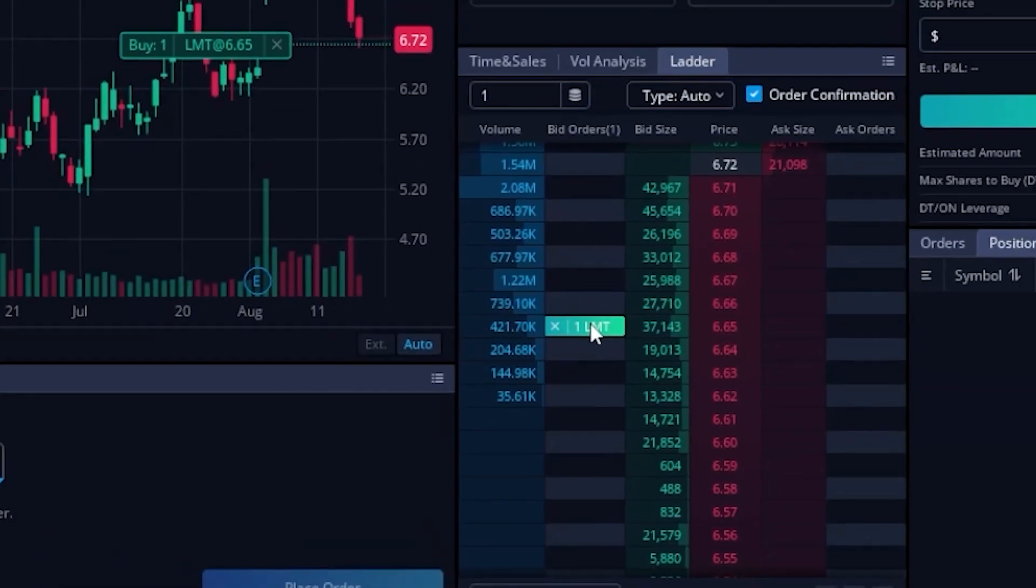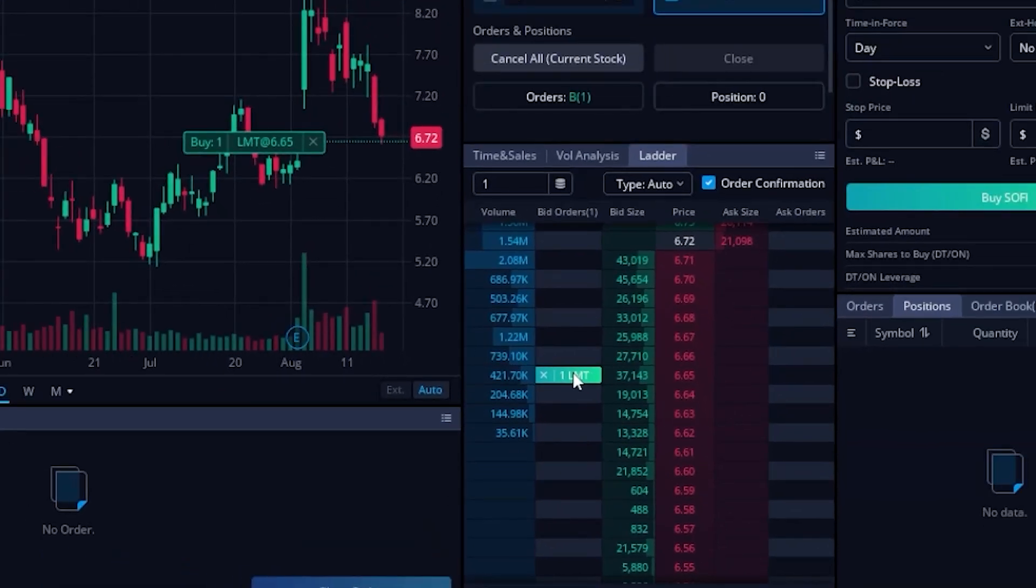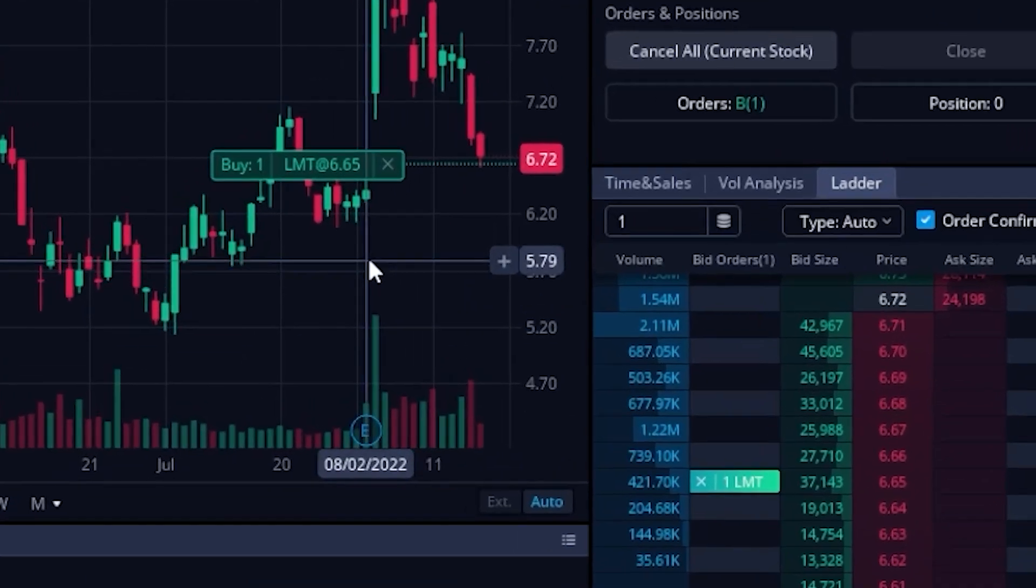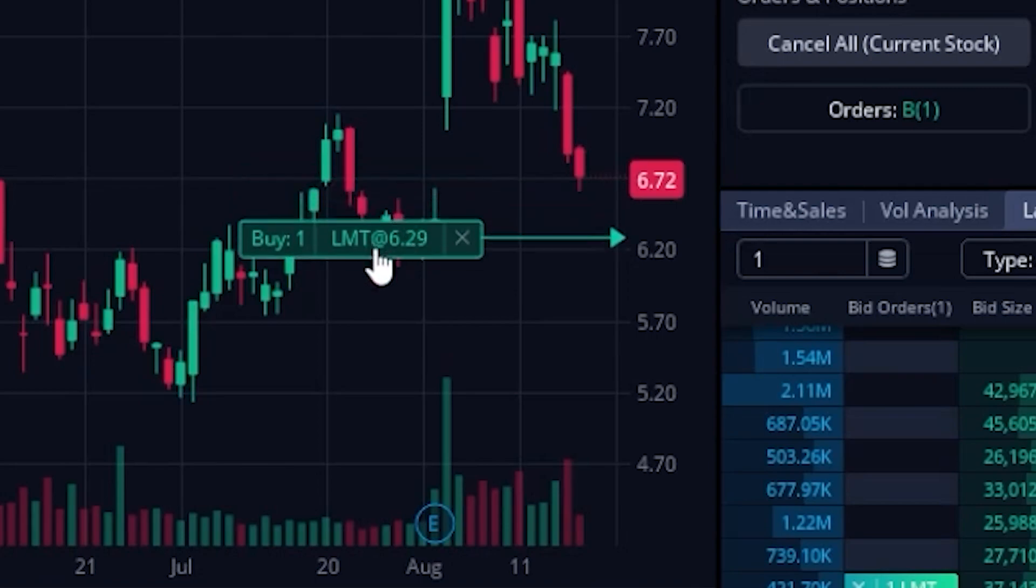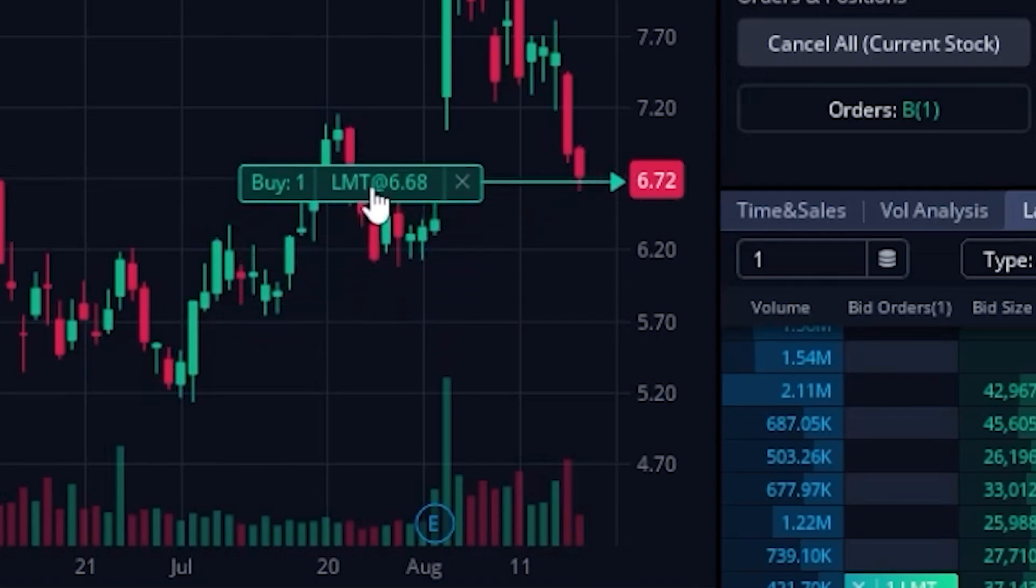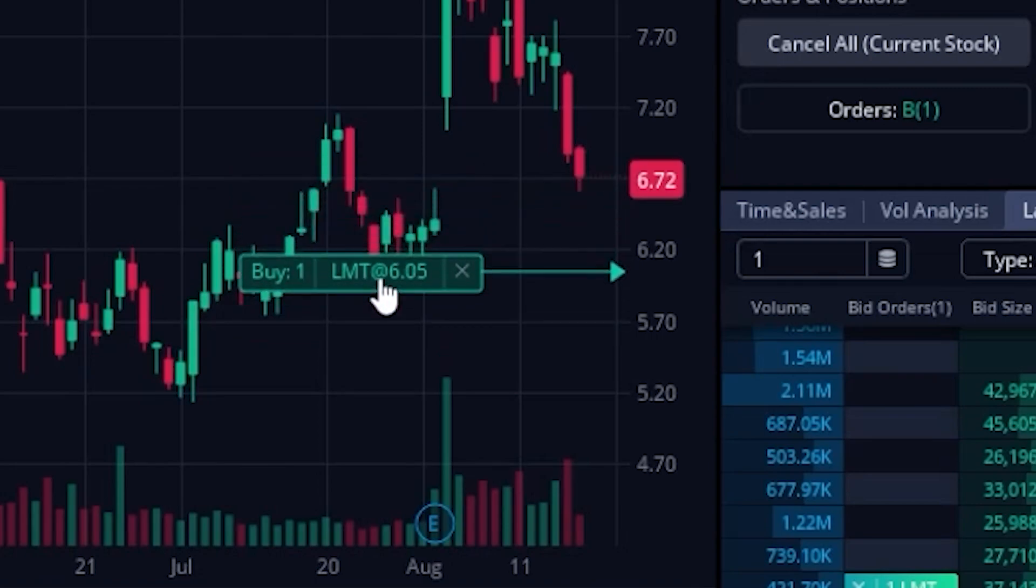Now if I decided to cancel that order or if I wanted to adjust it in some way, I could do it a few different ways. But the first is by coming up here to the chart and actually clicking and holding down on the order ticket and dragging it to the new price I want to adjust it to.